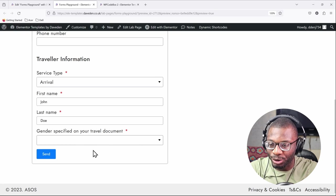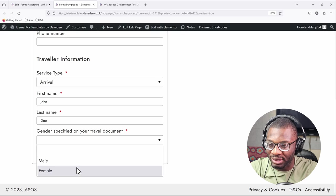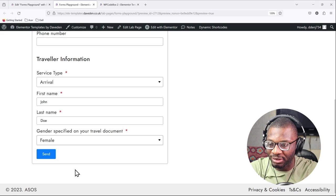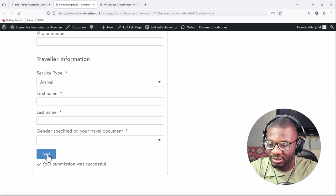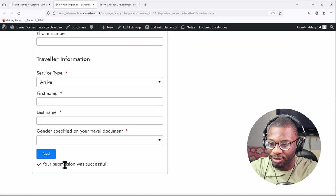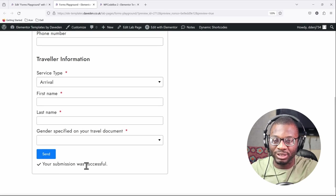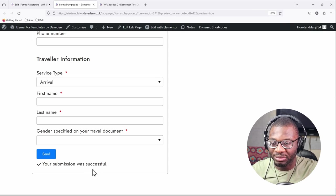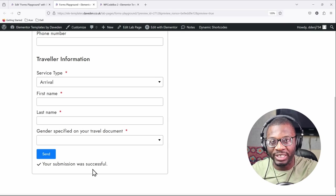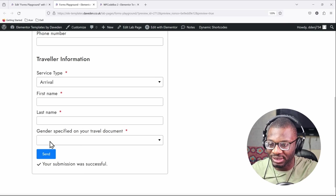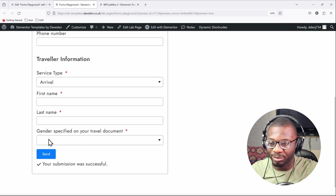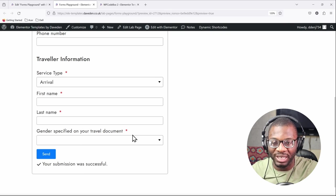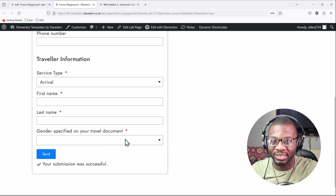And we try to submit the form it gives you that error because we haven't chosen any option. But once we choose an option, so let's say female, and we press send, the form gets sent successfully. Right now this is all fine and good but it is quite boring because we just have a blank space in there.